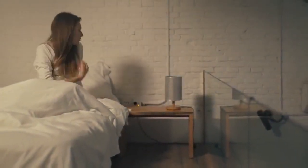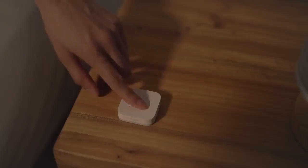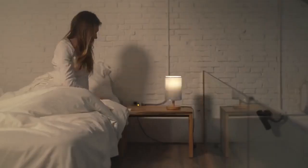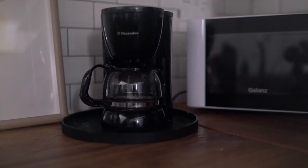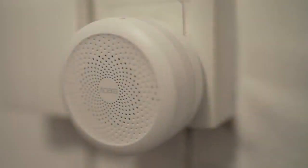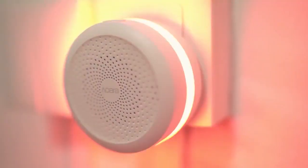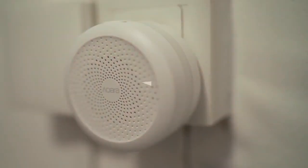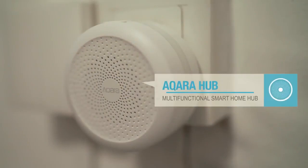What if, every day, your life could be just a little bit easier? Introducing Aqara Smart Hub, the essential centerpiece of Aqara's collection of smart home products.